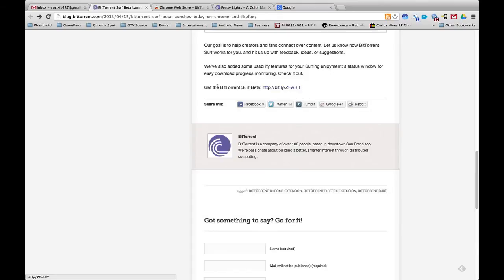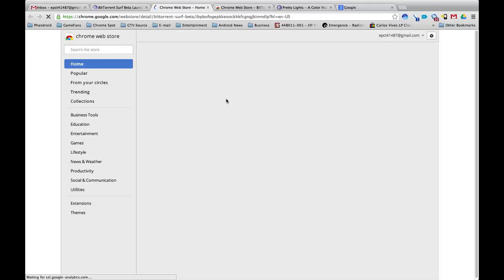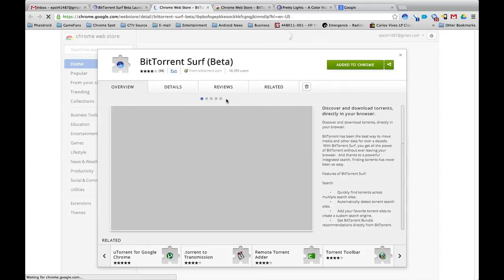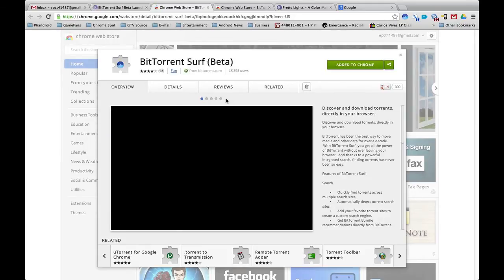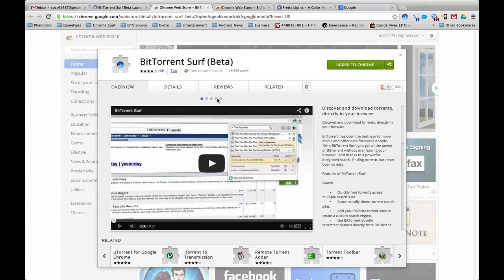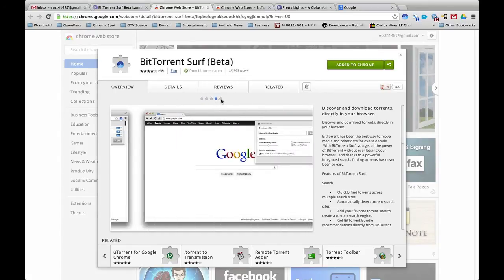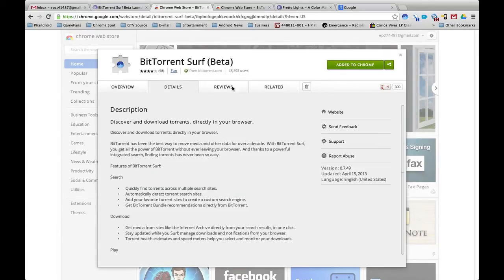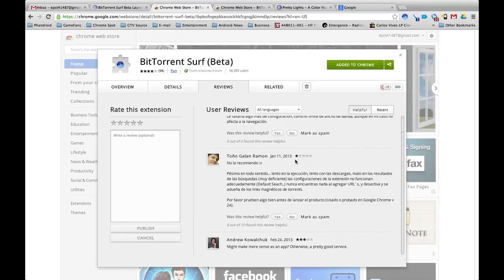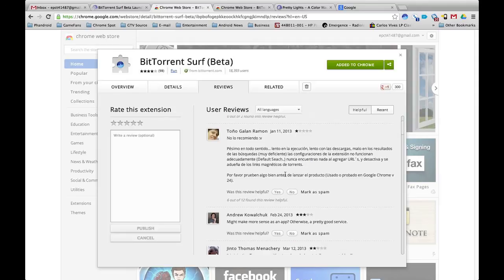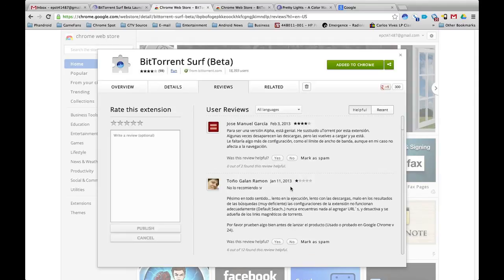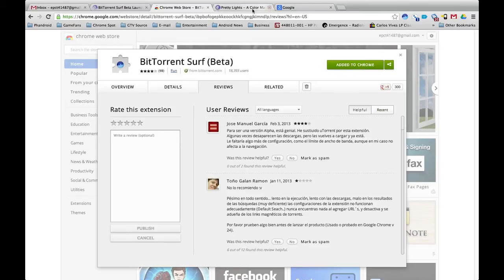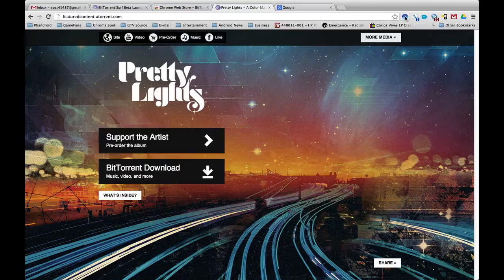If you click here you can get BitTorrent Surf Beta and it sends you to the Chrome Web Store. Right here you can get a video, you can get images, you can get the details, reviews. I have already done that and you can start using it.